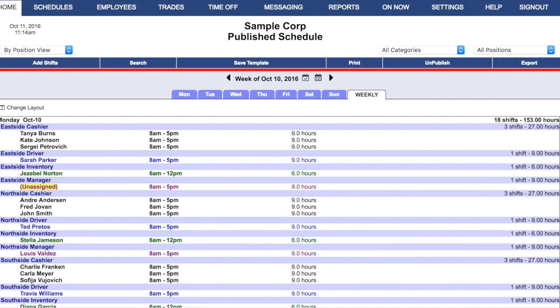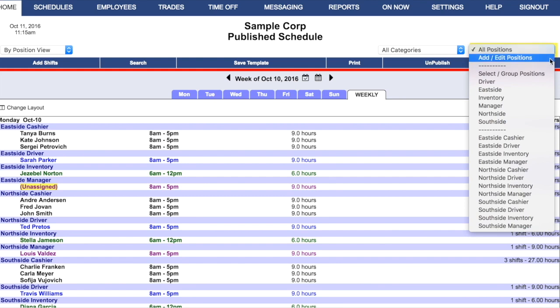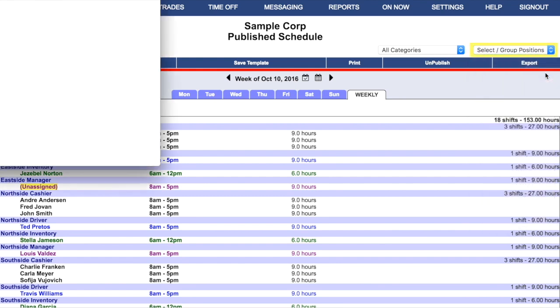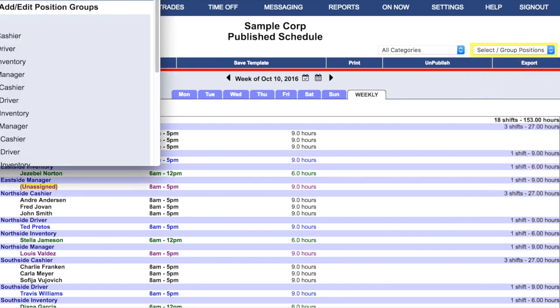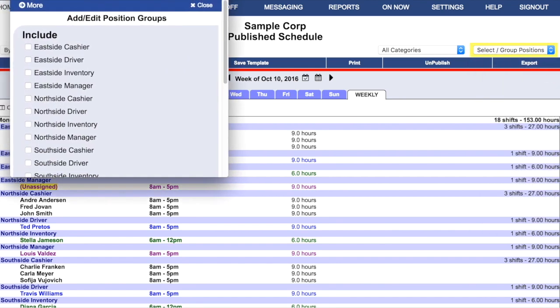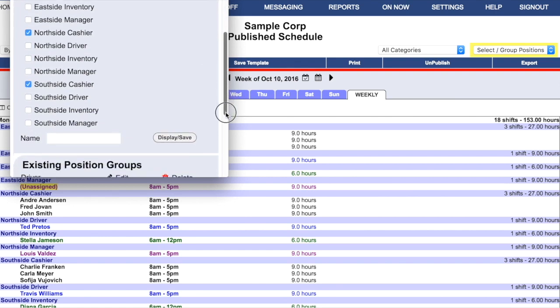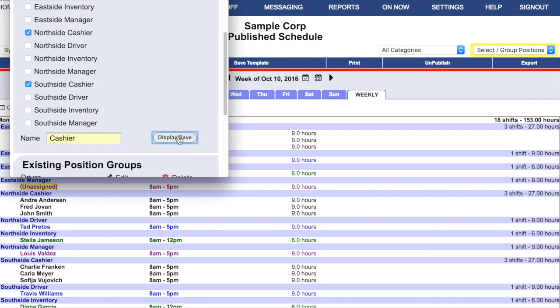It can also be useful to go into the Position Groups window and create position groups for just a particular kind of job. For example, if you want to be able to see your cashier schedule, you can create a group for cashiers. Simply collect all the cashiers at all of your different locations and create a group to view them together.